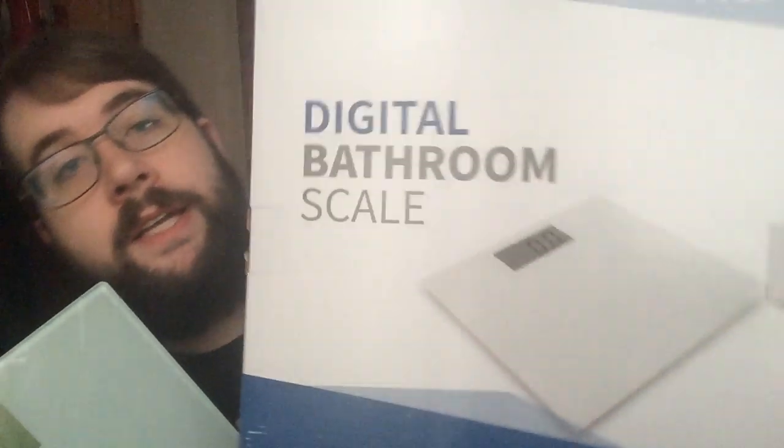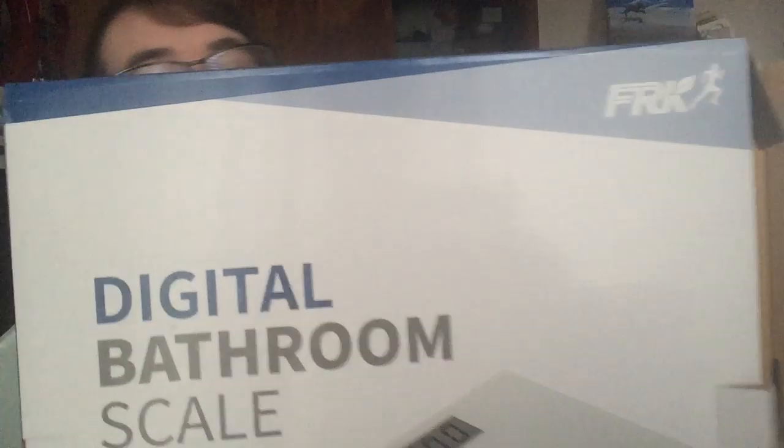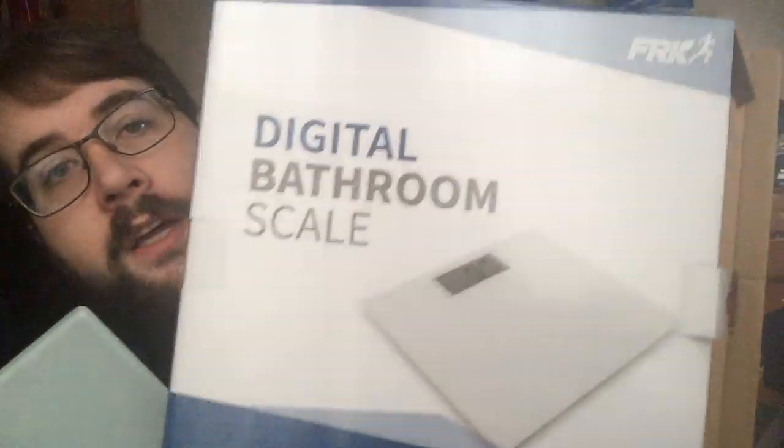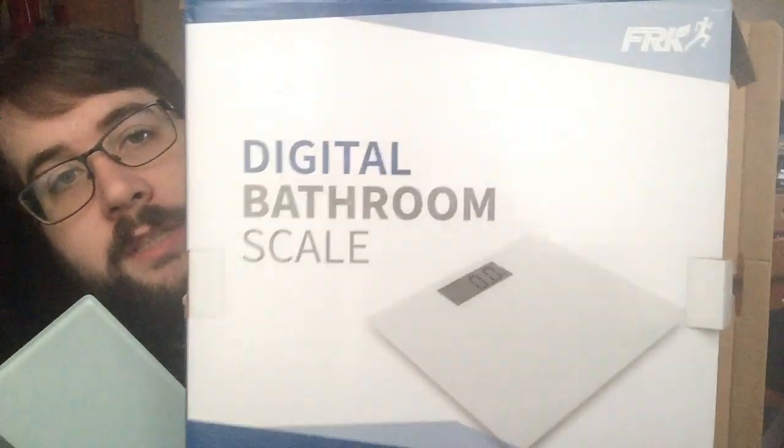Again, this is the digital bathroom scale provided by FRK. If you're interested in this product I highly recommend it. It's a very nice scale. It has a lot of weight to it so it's not going to slide around. It's going to fit on your wood floor or tile floor very nicely.